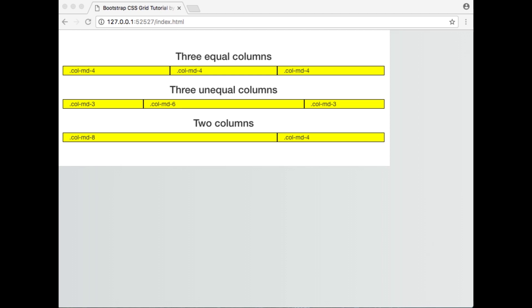In this example, we have 3 equal columns which are created by using 3 divs with each one spanning across 4 columns. 4 times 3 equals 12, so this covers all 12 columns going across the grid.